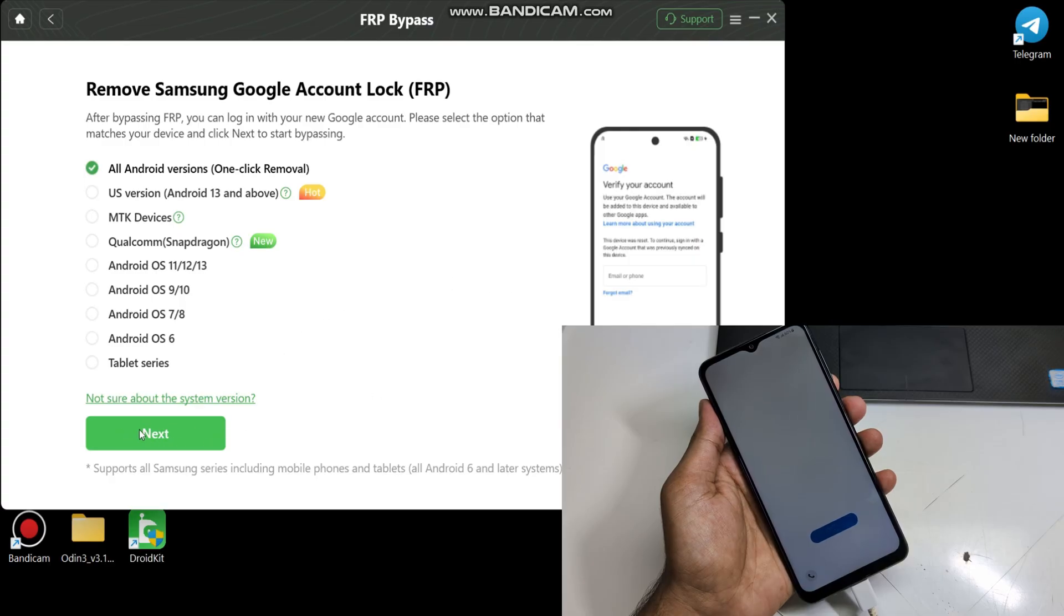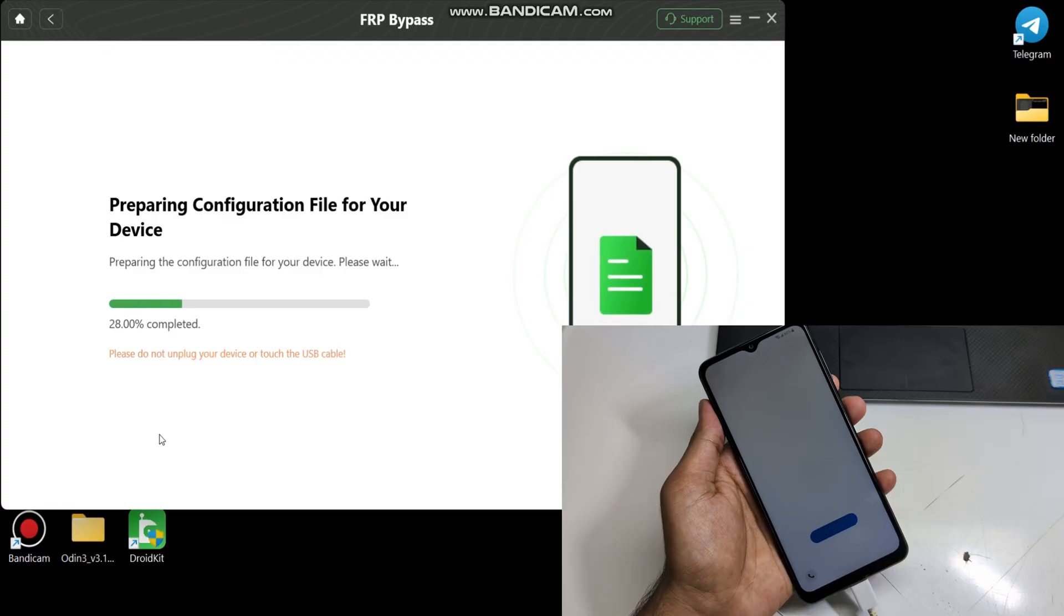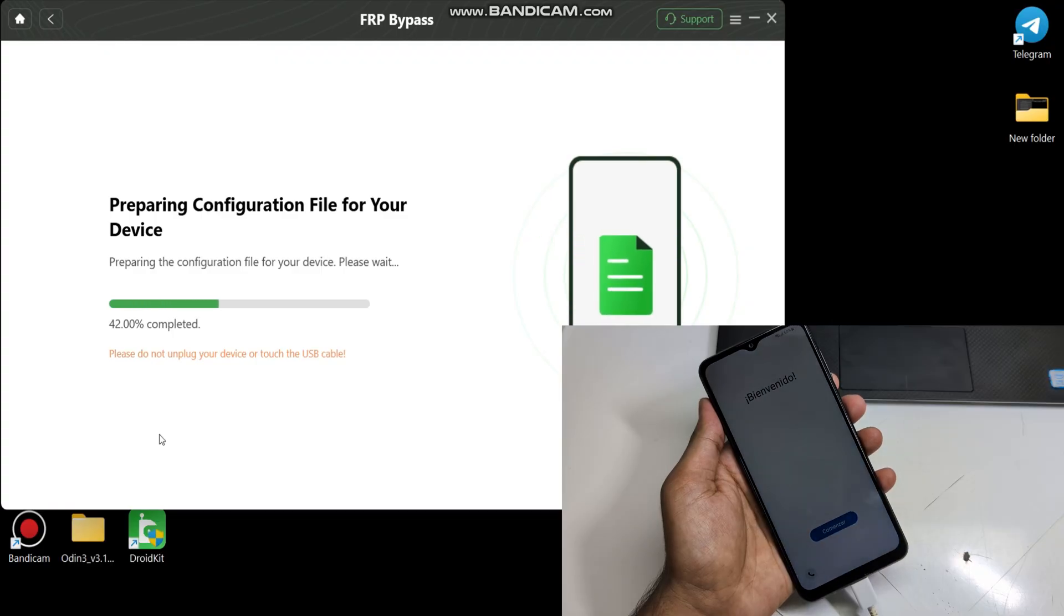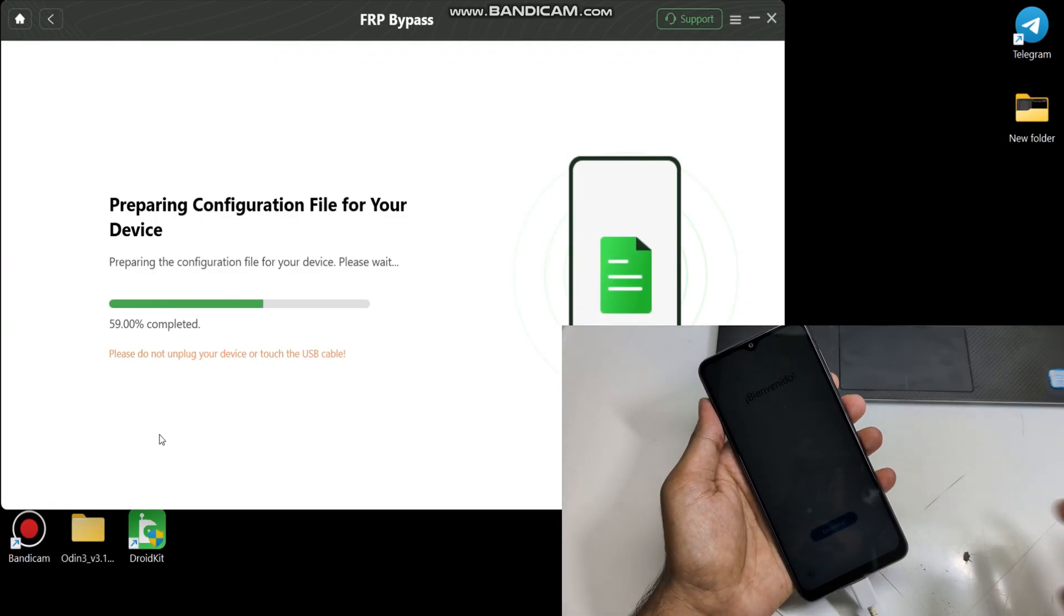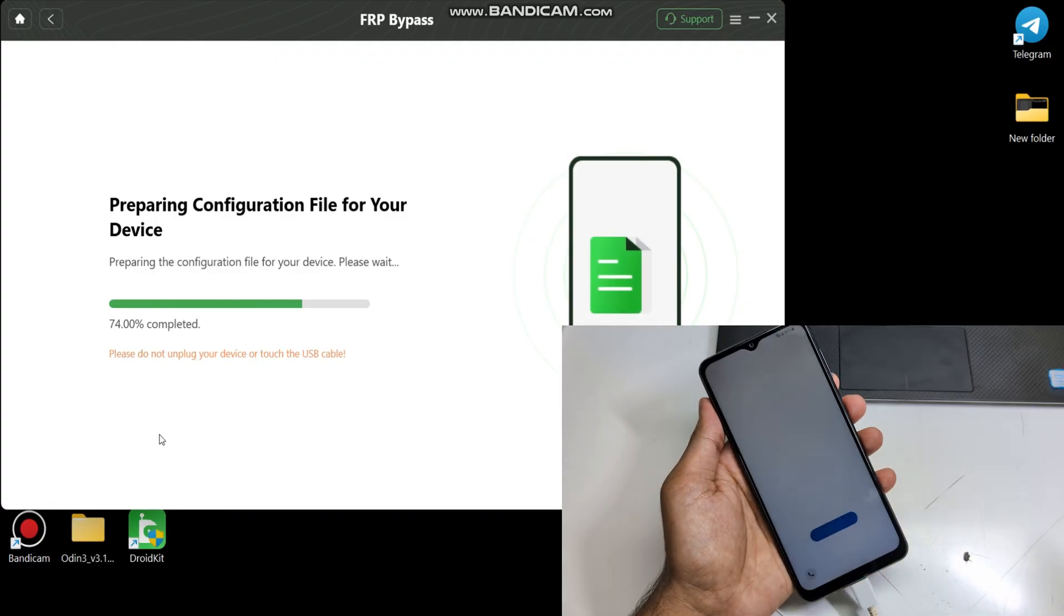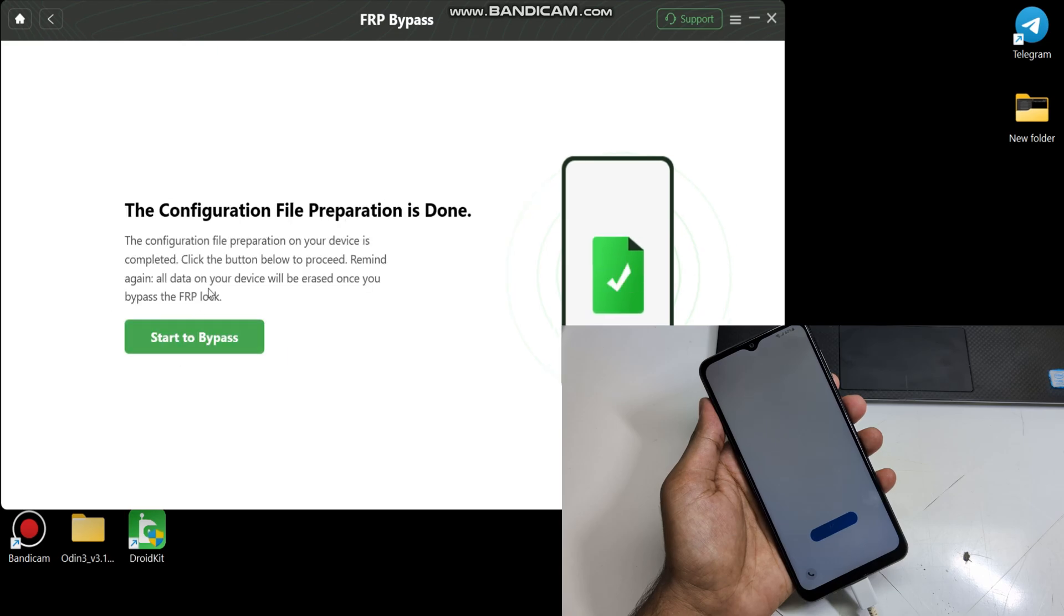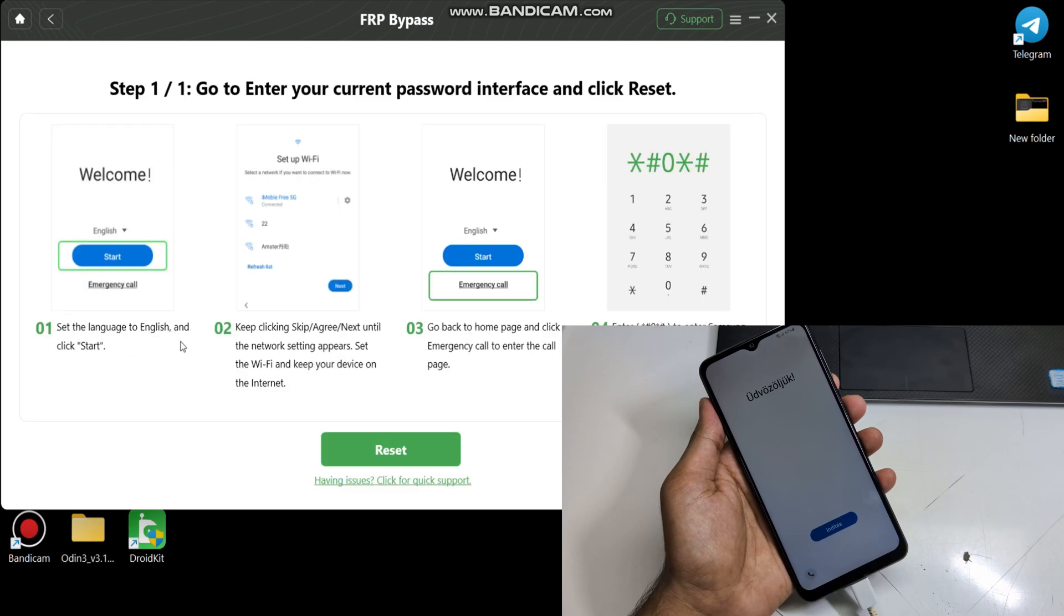Then select All Android version option and click Next. Now click Start to bypass.